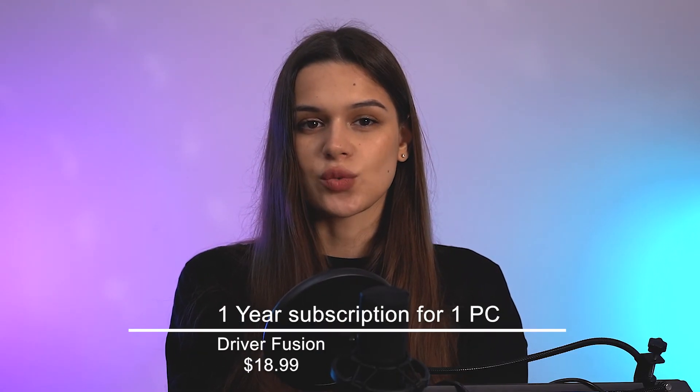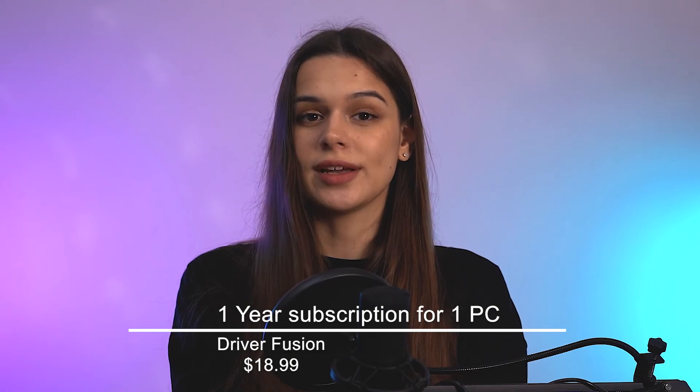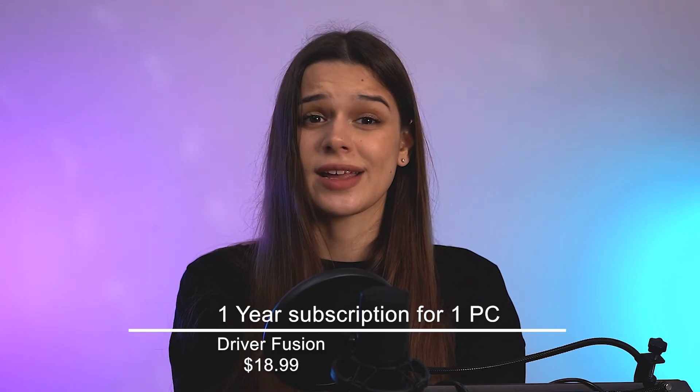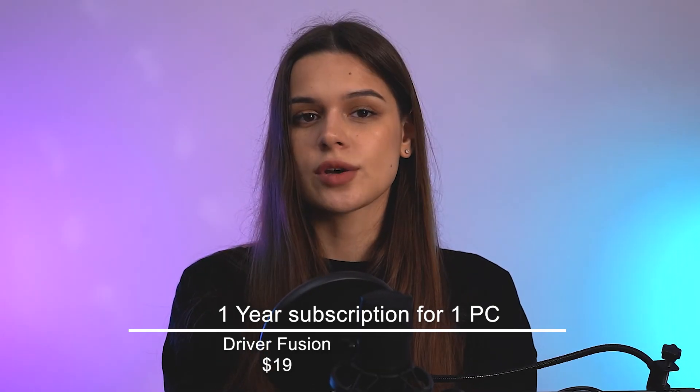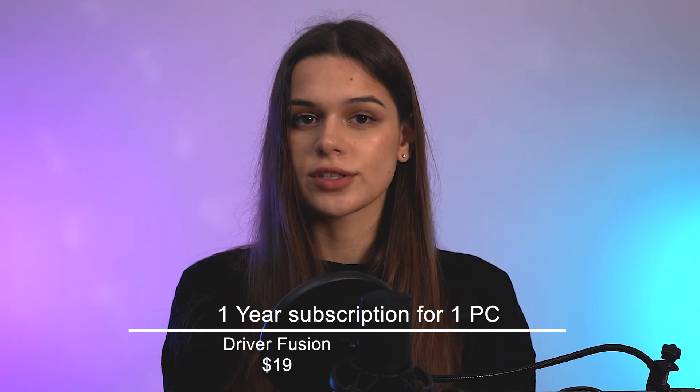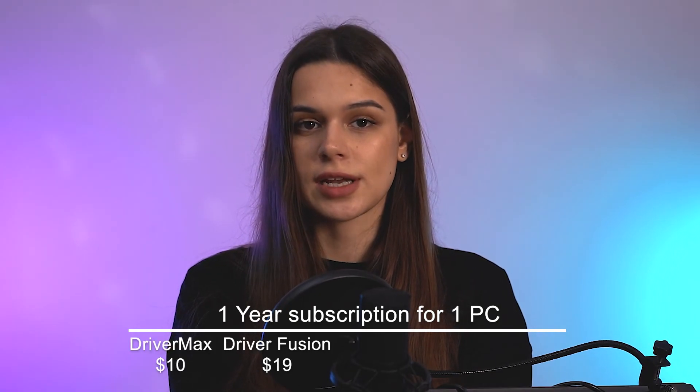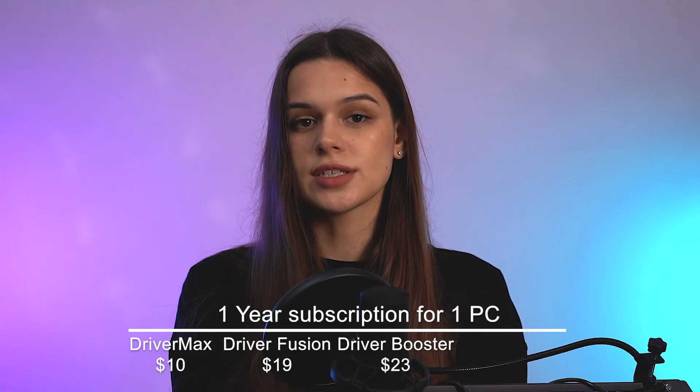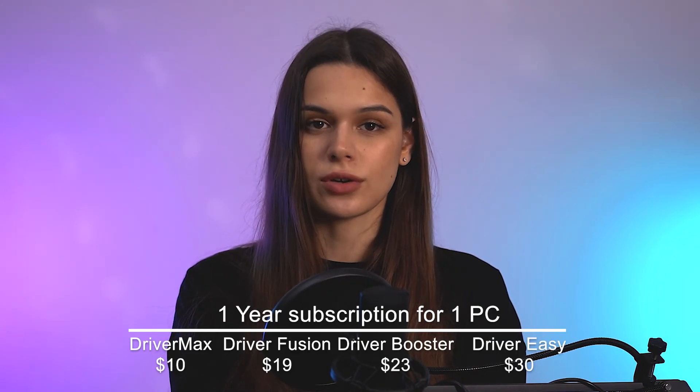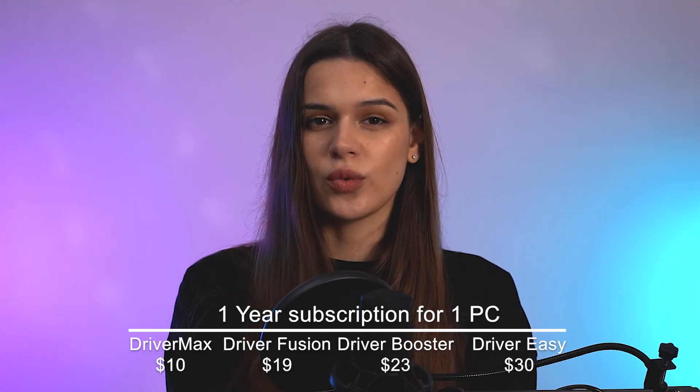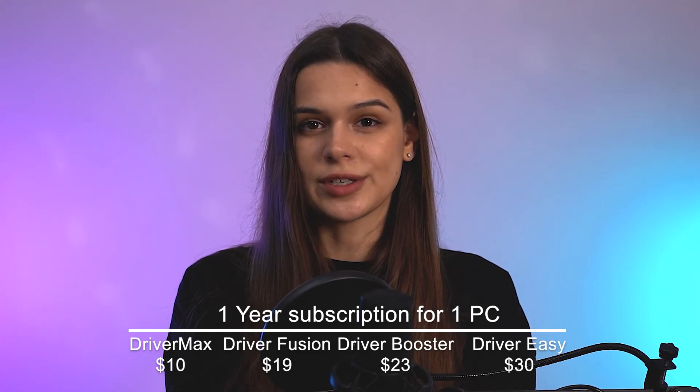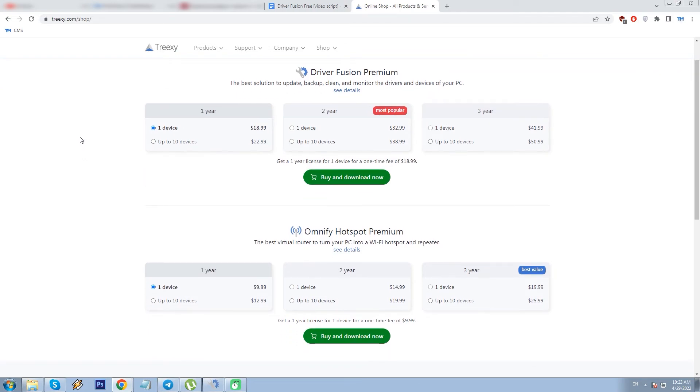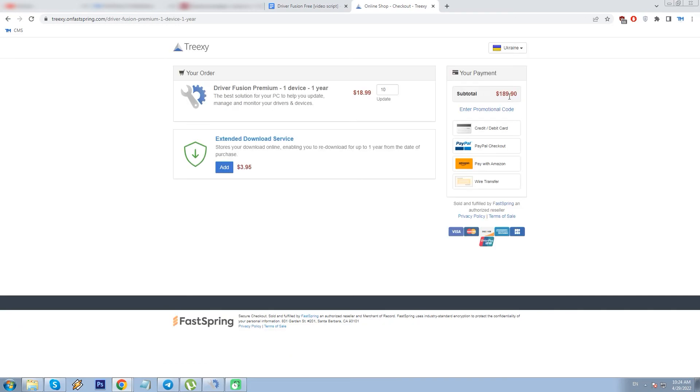The basic price for one device and one year is $18.99. $19, let's say, as it is. Let's compare the same license with several top competitors' products. DriverMax is $10, Driver Booster is $23, Driver Easy is $30. So DF is somewhere in the middle range. There are also two-year and three-year subscriptions. Two-year costs $33, three-years costs $42, both for one PC. All prices include VAT and may also vary slightly depending on the country.